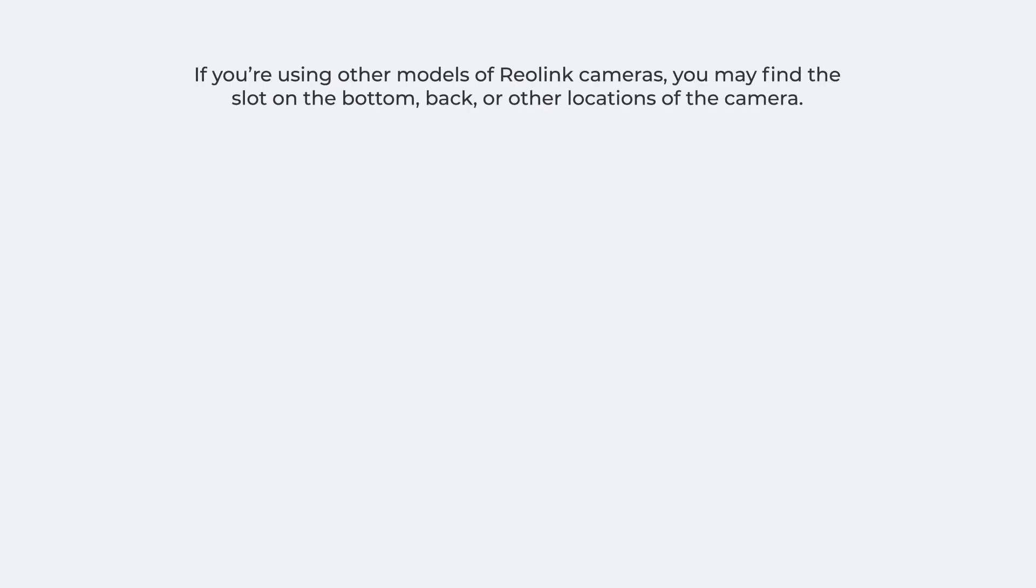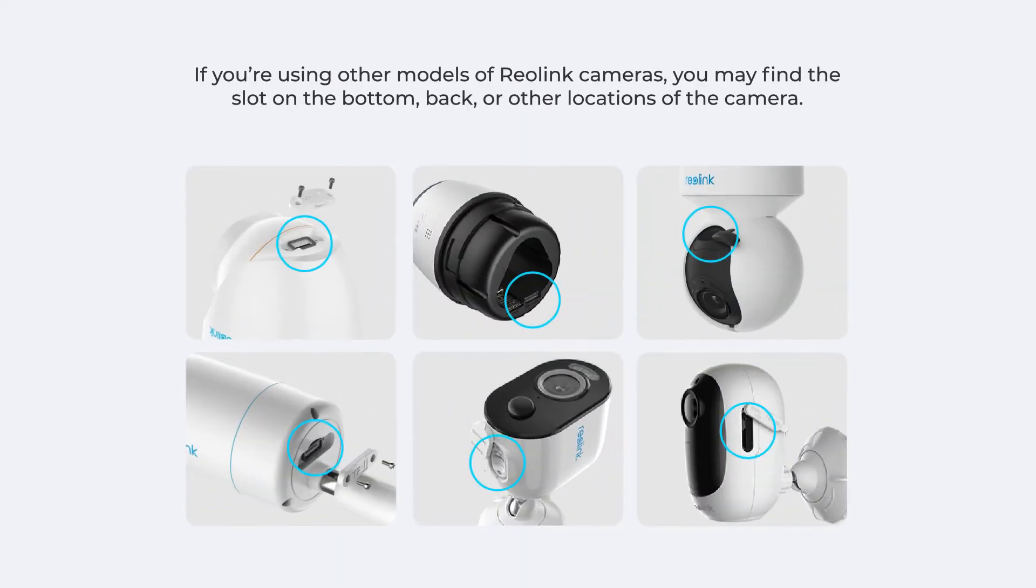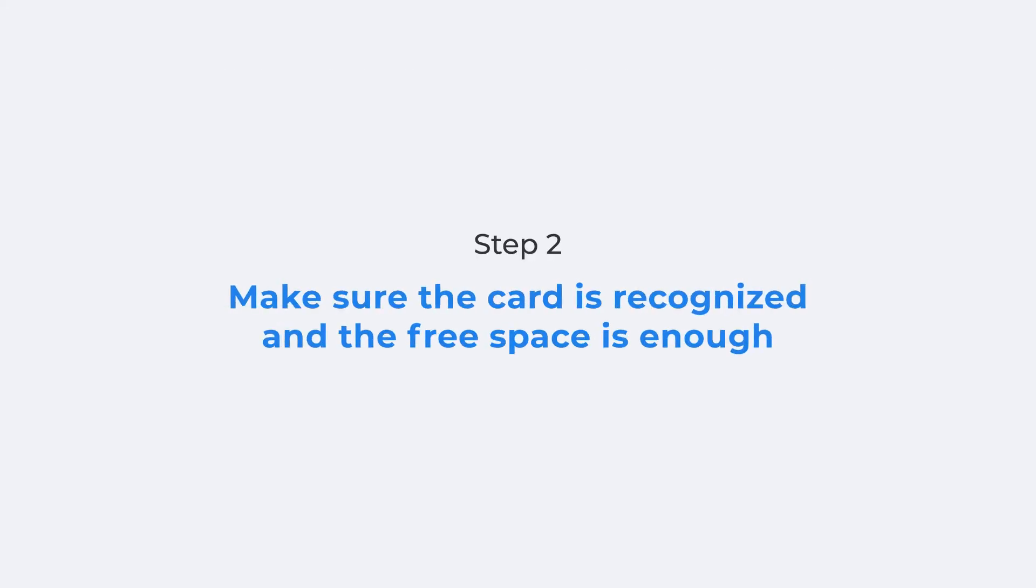If you are using other models of Reolink cameras, you may find the slot on the bottom, back, or other locations of the camera. After installing the card, remember to check if your camera can recognize it and make sure the free space is enough for recording.